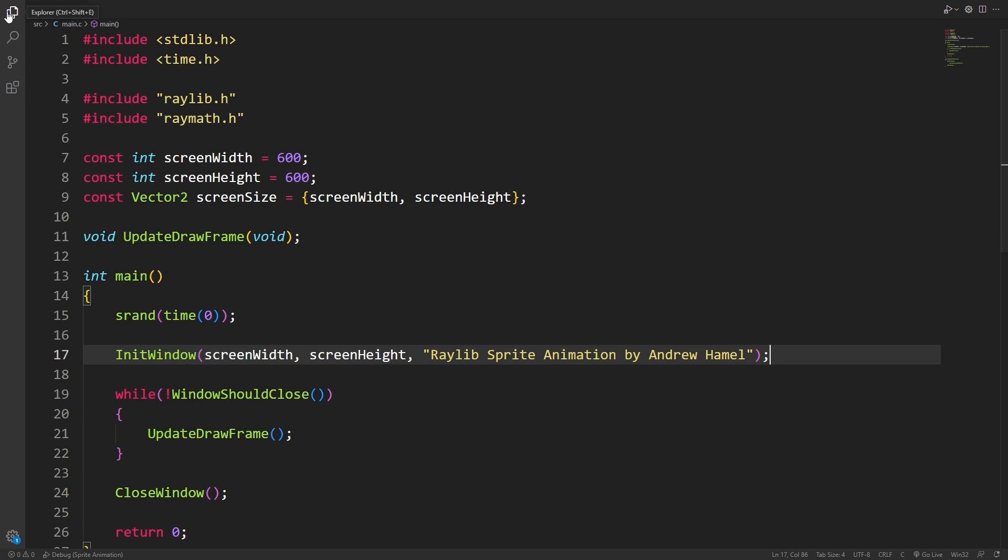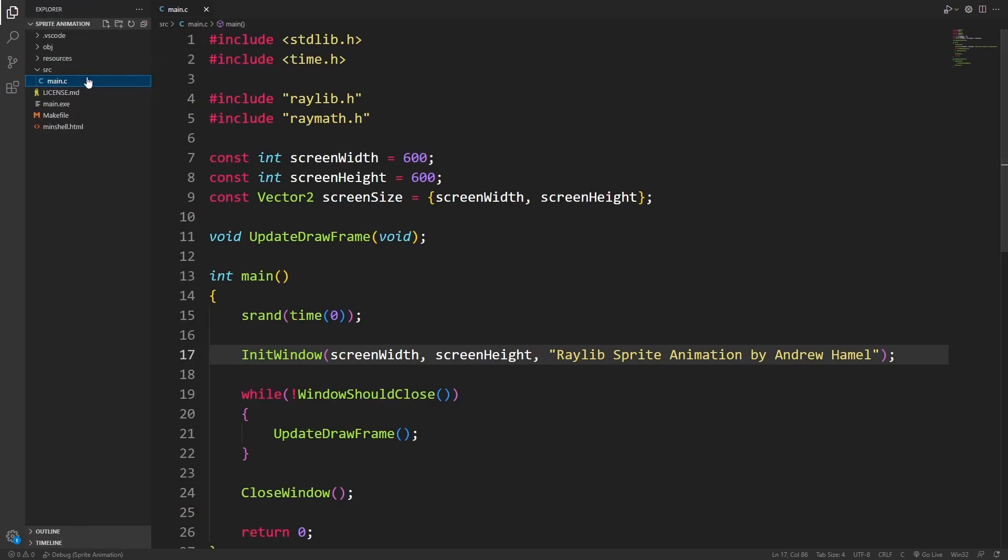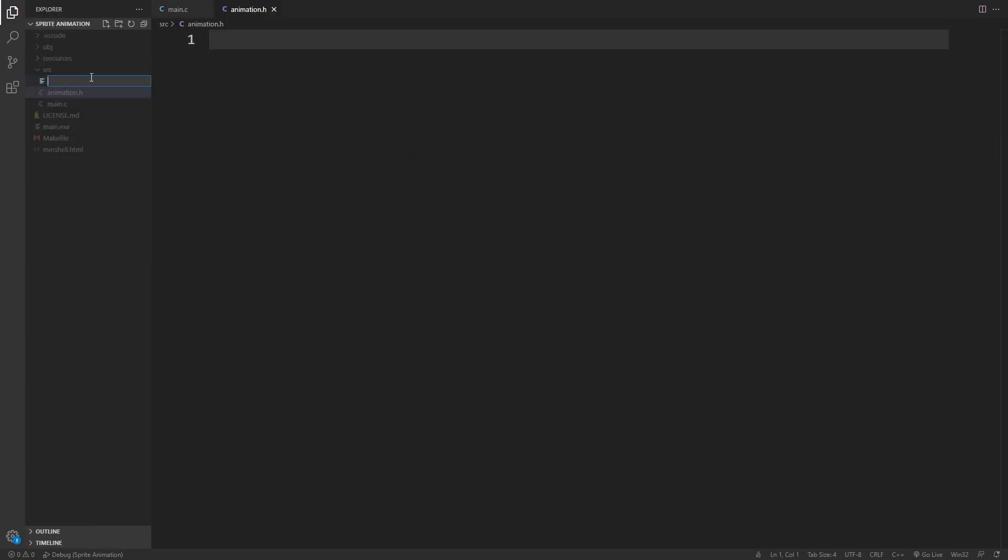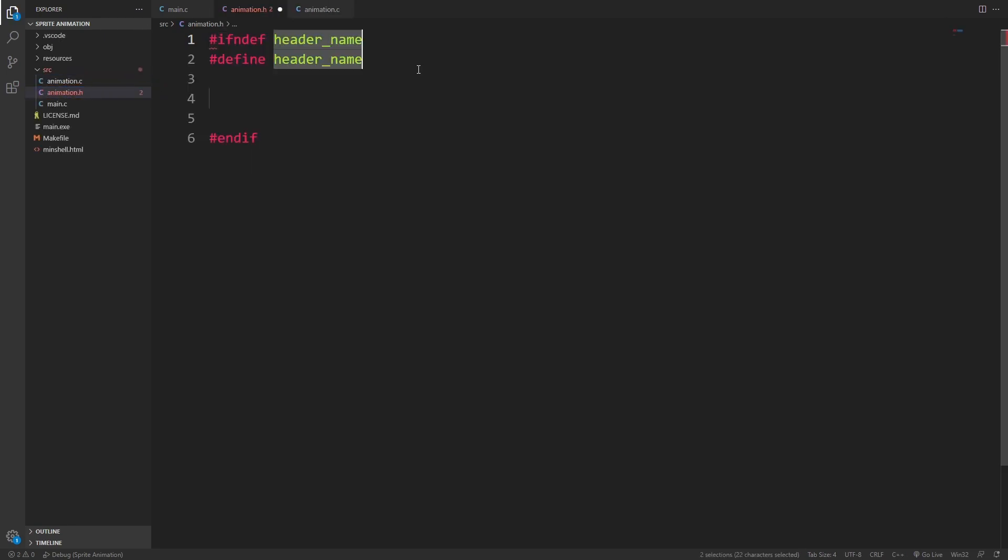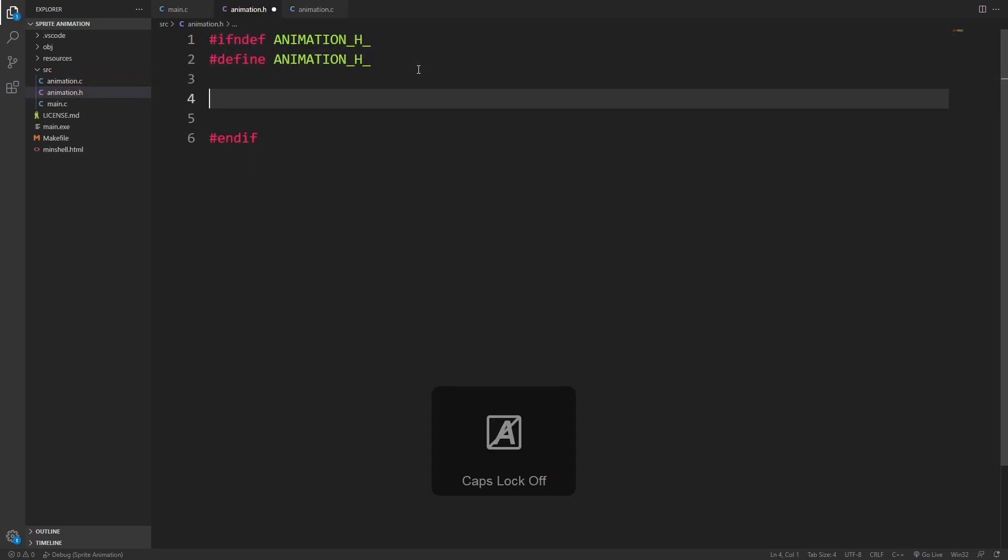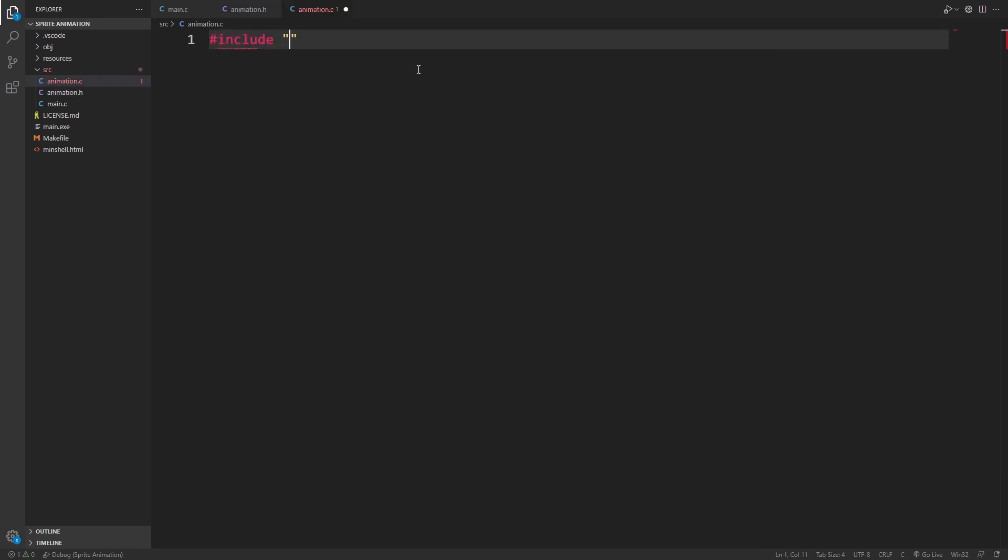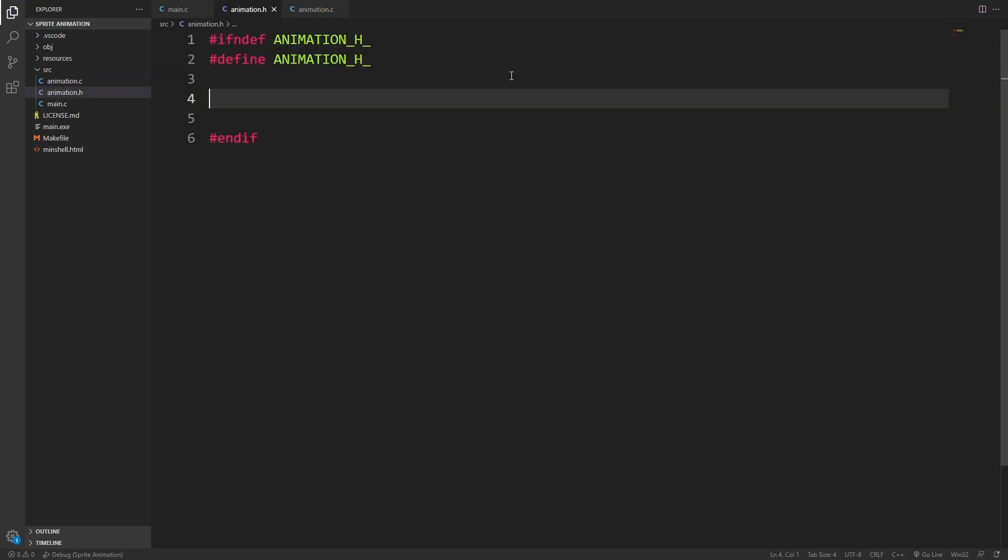The first thing I'm going to do is create a new file to put all the animation stuff in. Of course, this means I need a header file and a code file. In the header file, I'll do the usual include guard, and I'll make sure to include the header file inside of my code file.